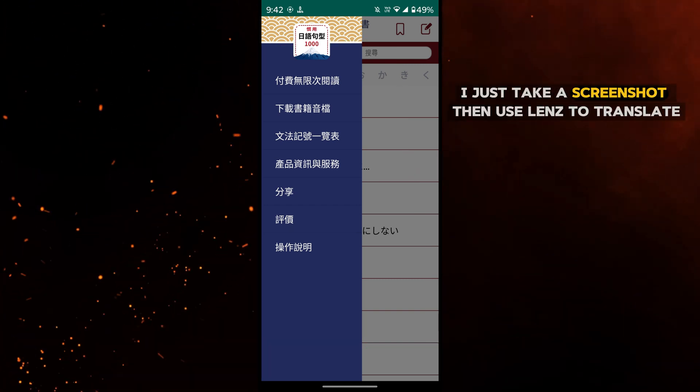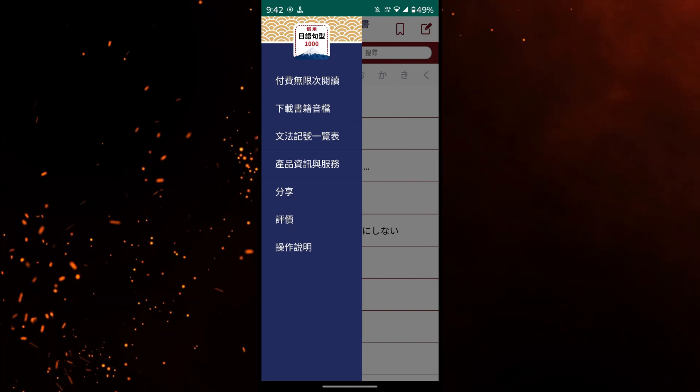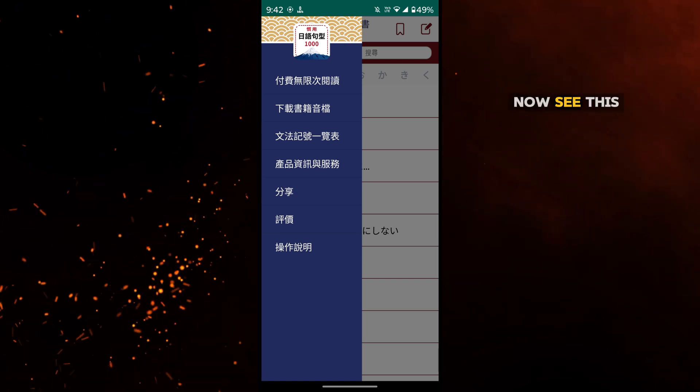I just take a screenshot then use lens to translate. Now see this.